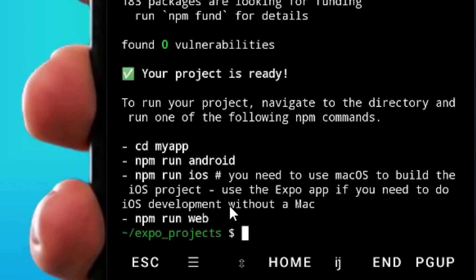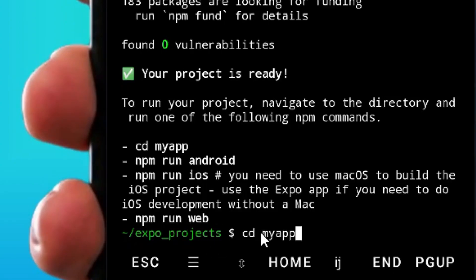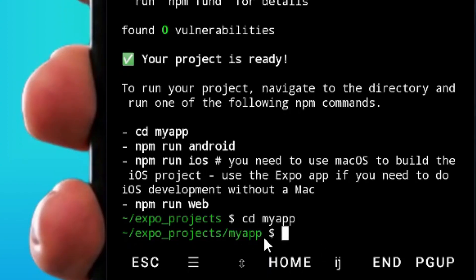Now that everything is installed, you have to navigate into the my-app folder. To do that, simply type 'cd my-app' just like this and hit enter. We are now within the my-app folder.